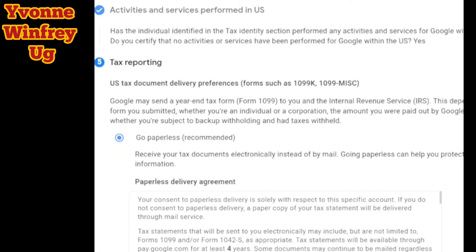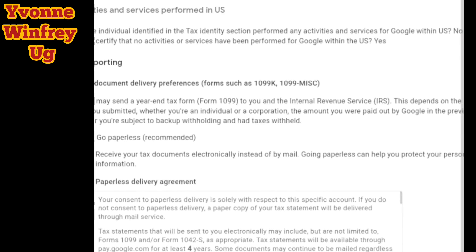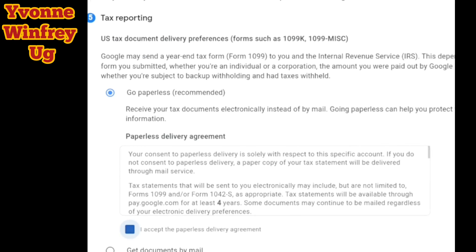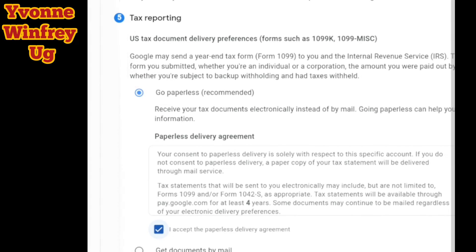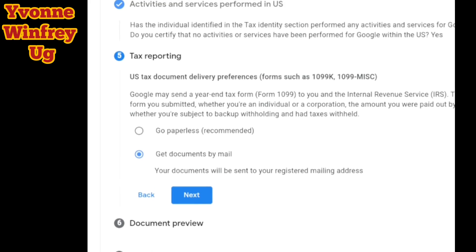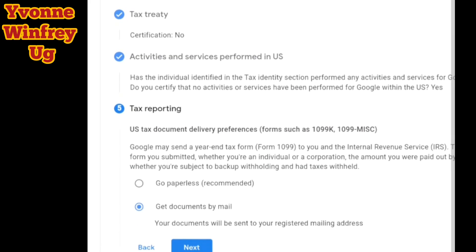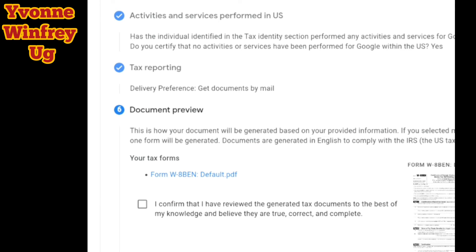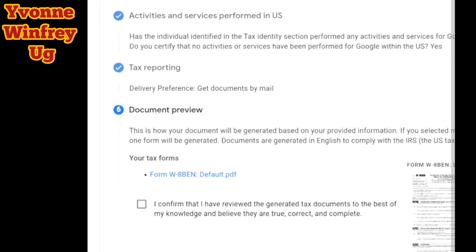Then we go to tax reporting. Remember to read through everything so that you don't make any mistakes. Here they ask if you want your tax reporting to be paperless or sent by mail. I clicked on sending by mail. Then I clicked next to go to the document preview.